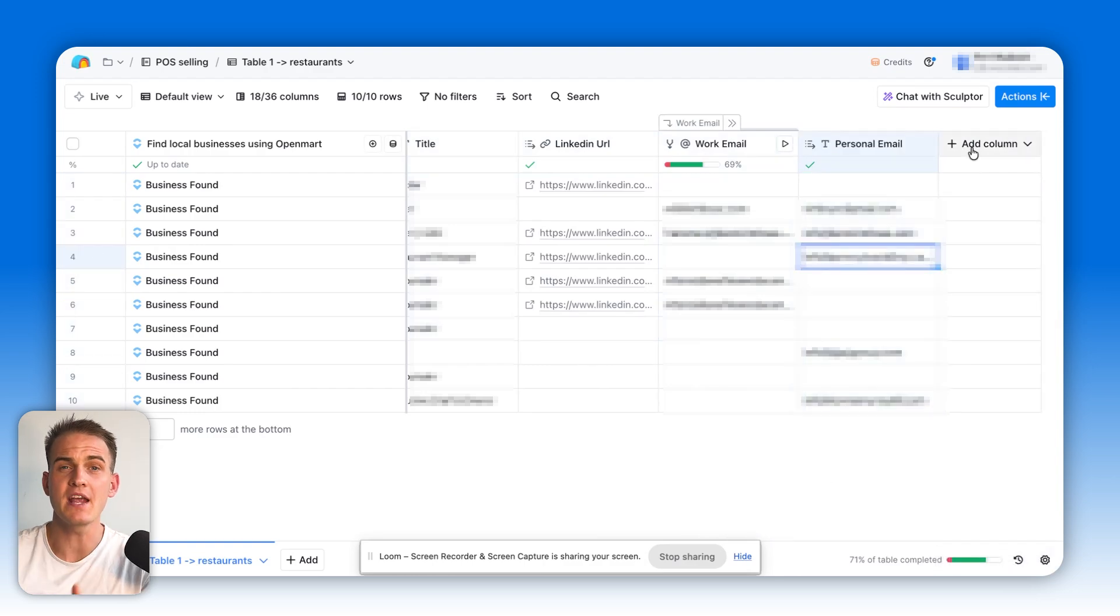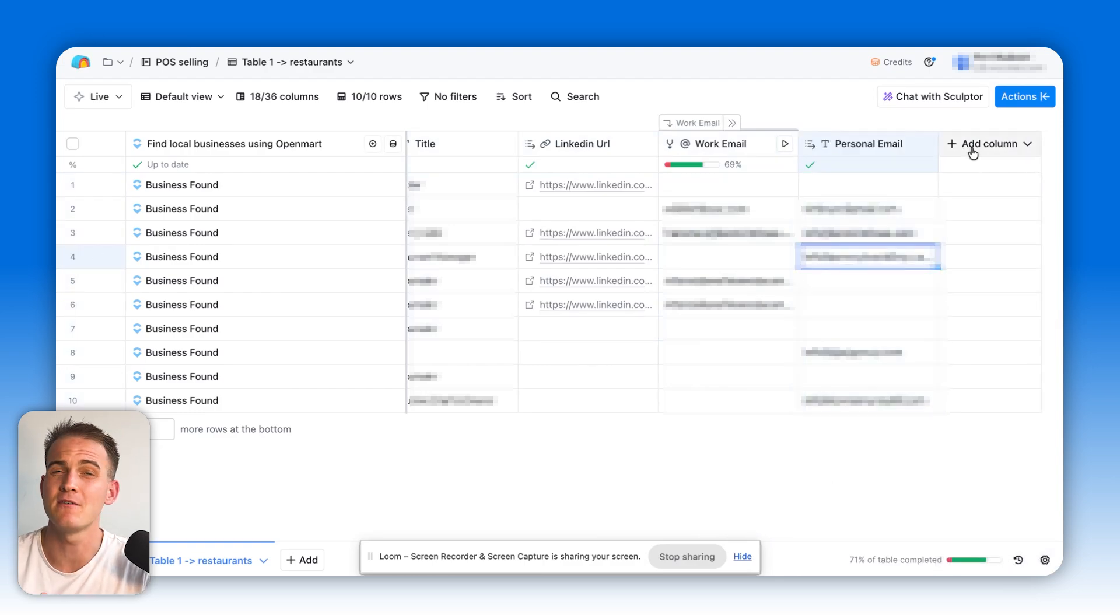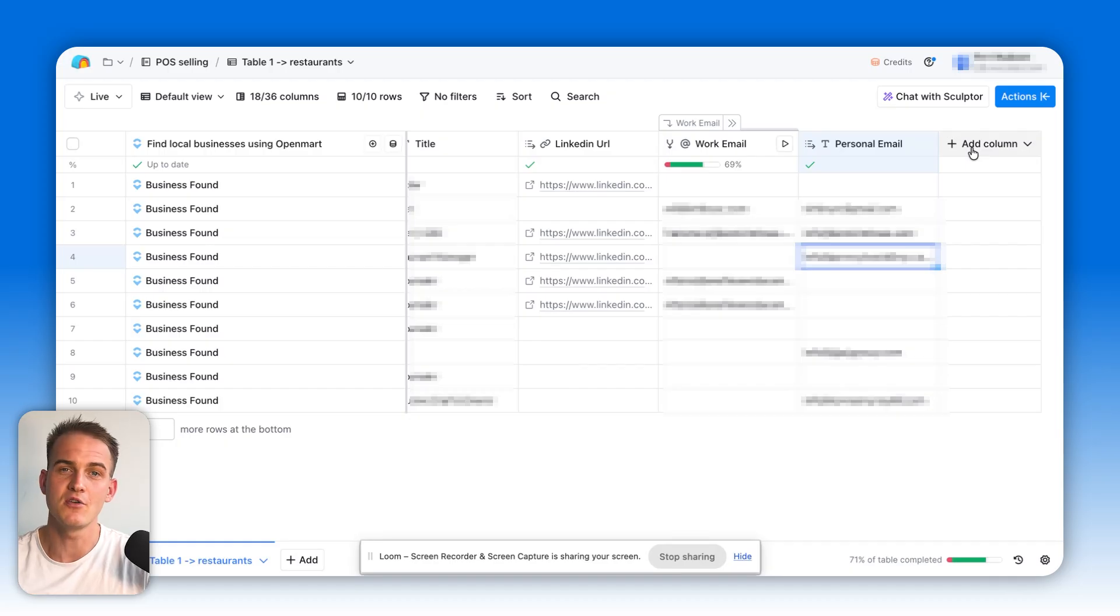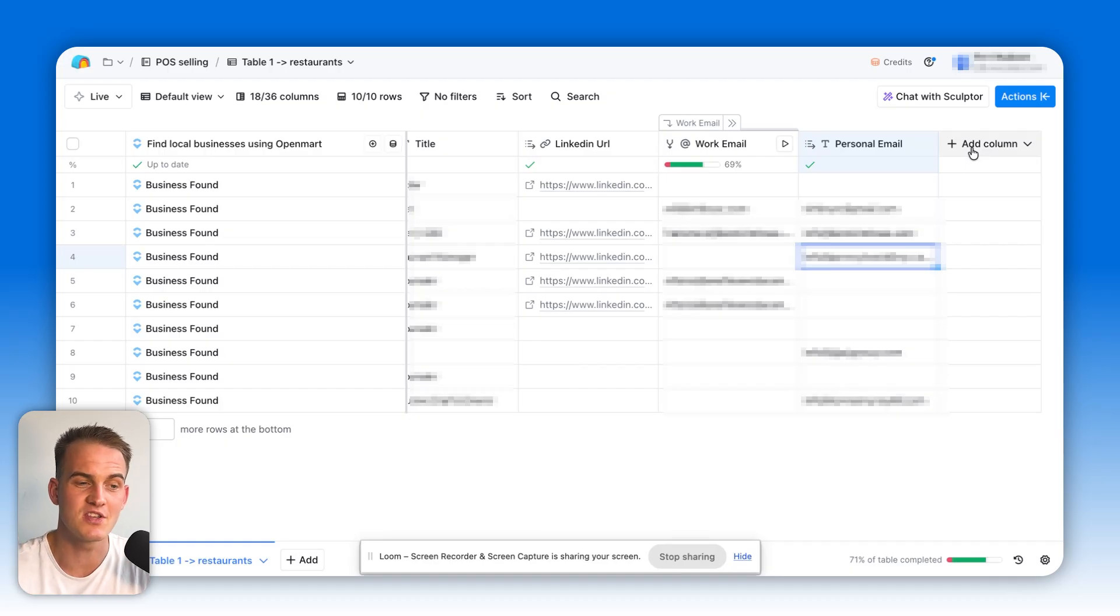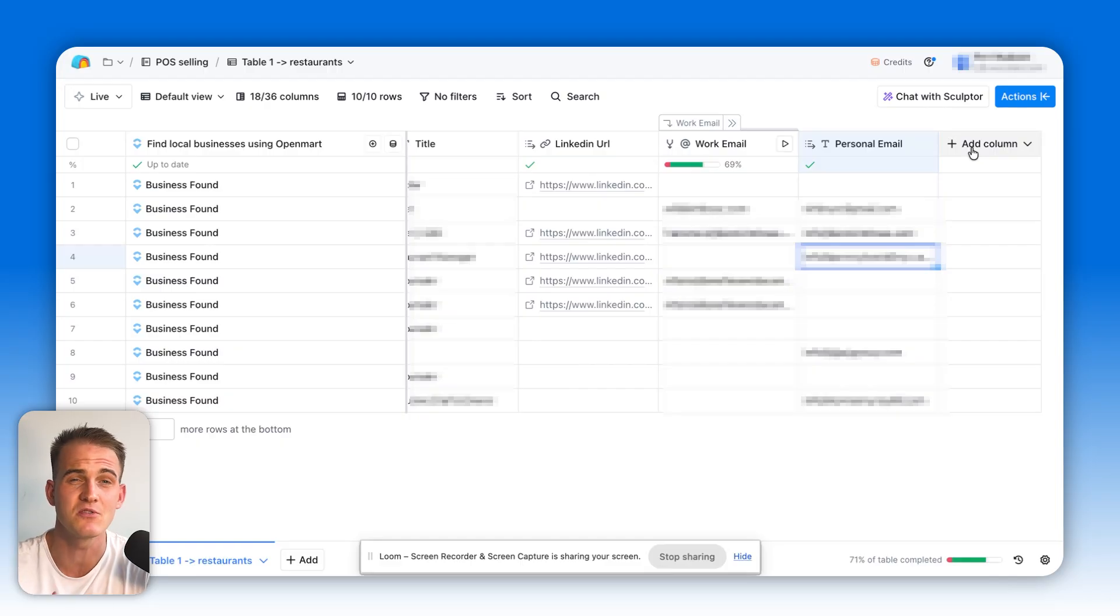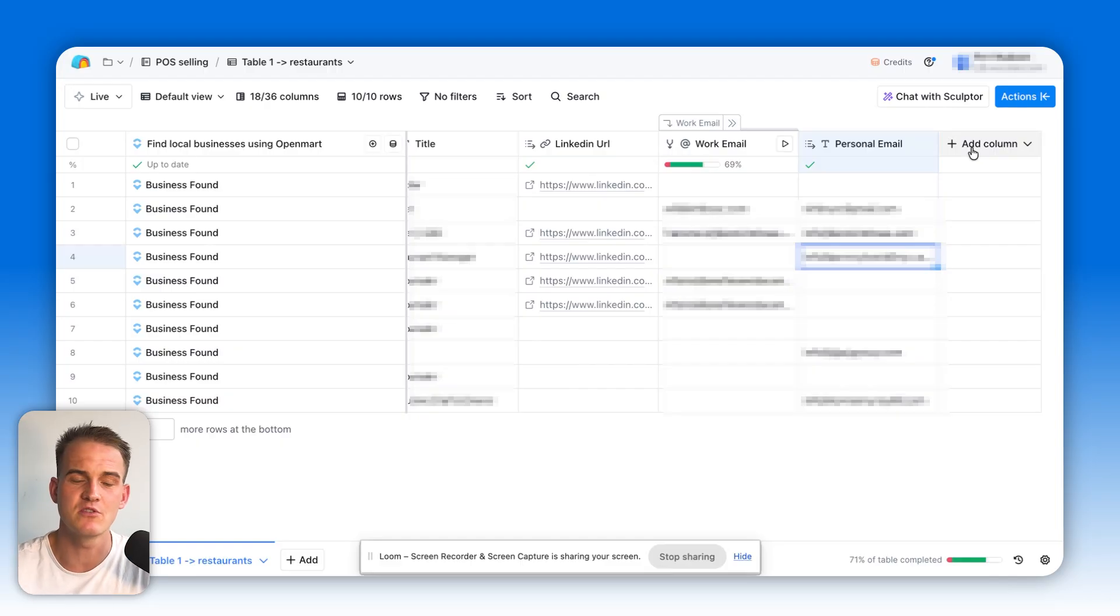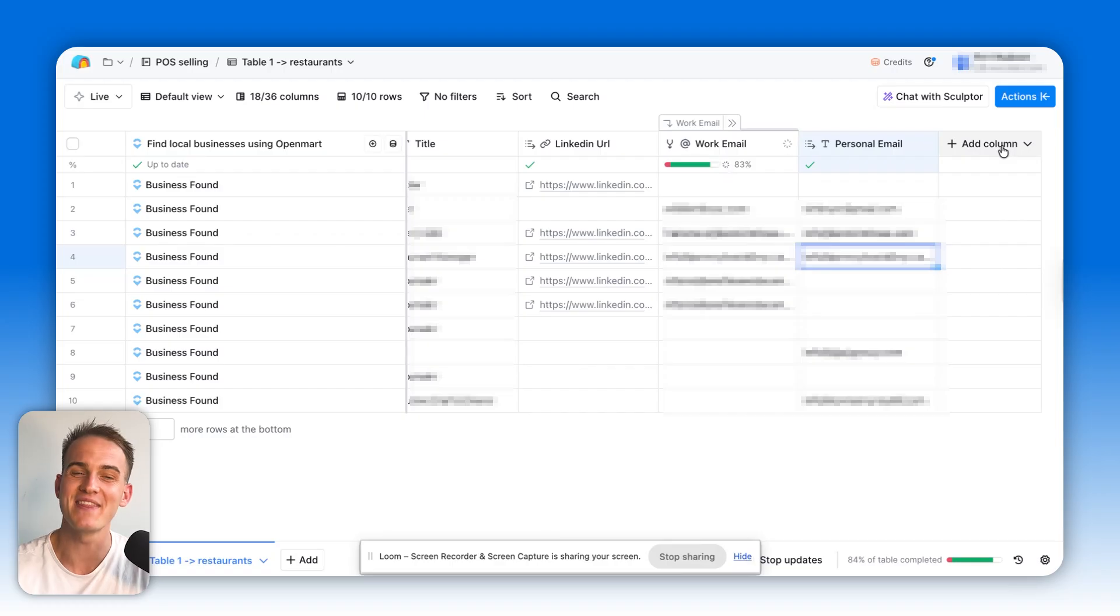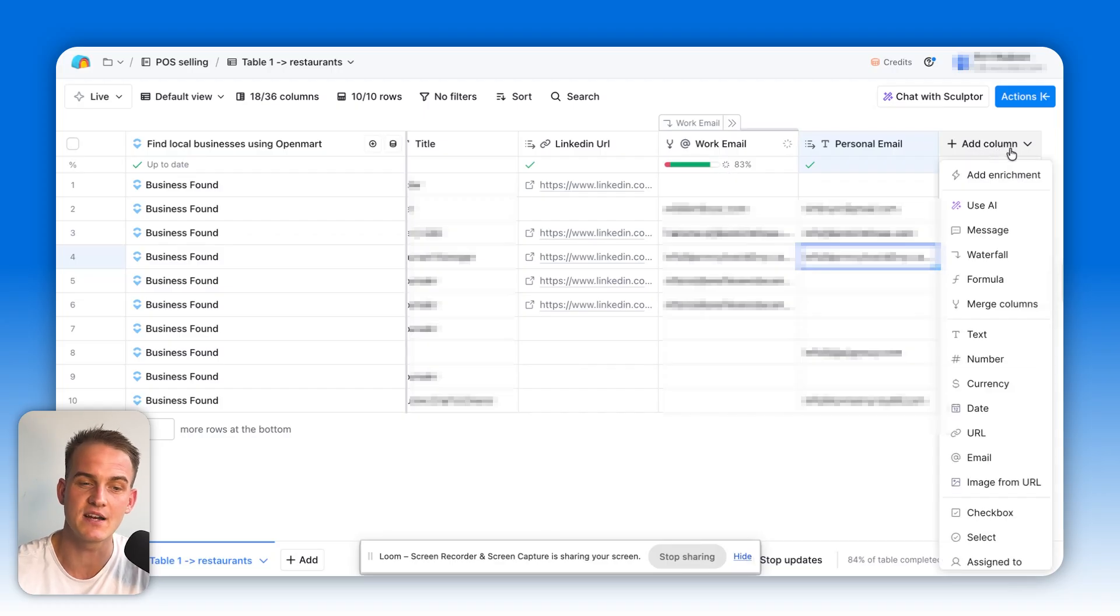If we think about the time they would take in order for a sales rep to go to Google Maps to find each one of those local restaurants, in order to then have to go to another platform like Apollo to find the decision makers details, this is already saving us two to three hours of doing that at least. And more than that...